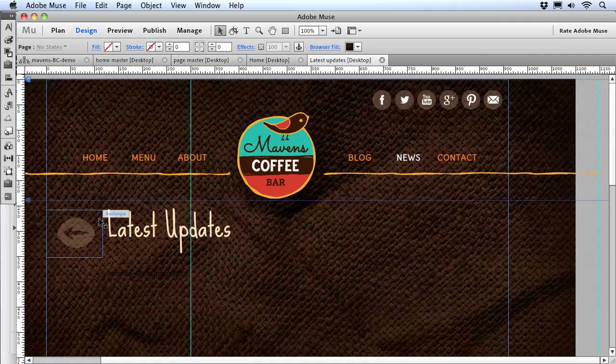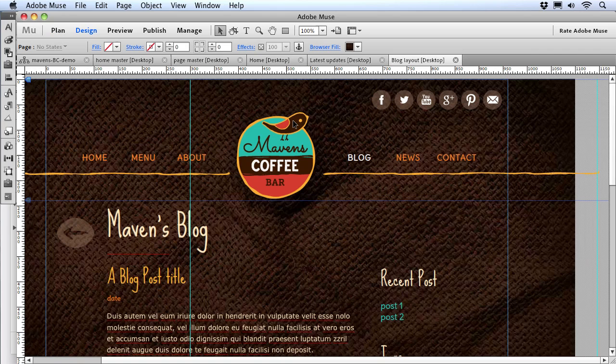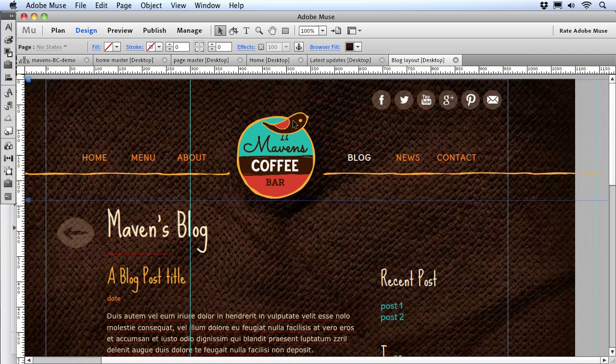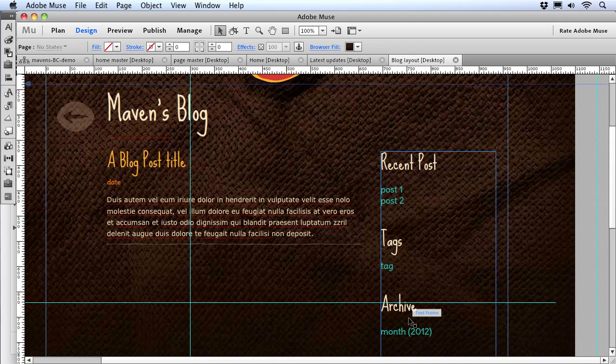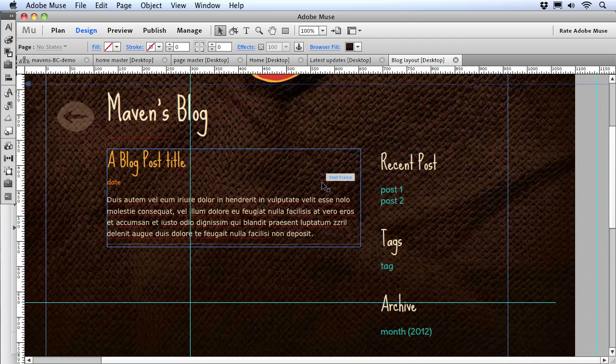This technique works well because our latest updates page was part of our Muse design. Now we've got another page set up for the blog. If you've worked with Business Catalyst blogs before, you'll know we have a few more parts to work with here. Generally, a Business Catalyst blog has a blog page container with an overall layout showing recent posts, tags, and archive, plus list and detail layouts that determine what individual blog posts look like. All of this sits on a main page, which will be trouble to put together inside of Muse.